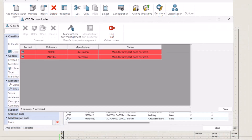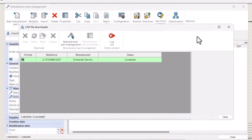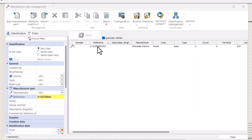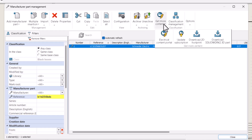If a 2D footprint is not available, you will get a message under Status saying 'Manufactured part does not exist.' If there is a 2D footprint available, you will get a 'Complete' message under Status. Follow the same procedure for 3D models.